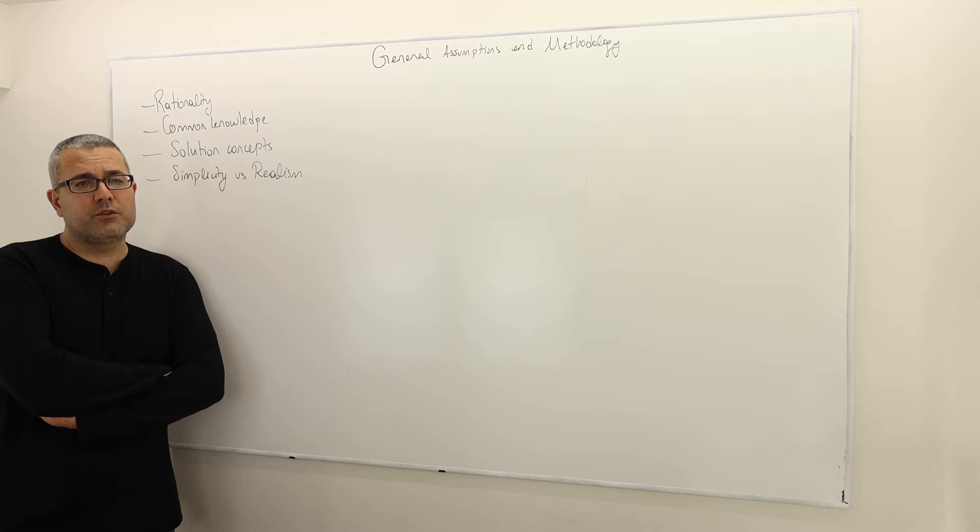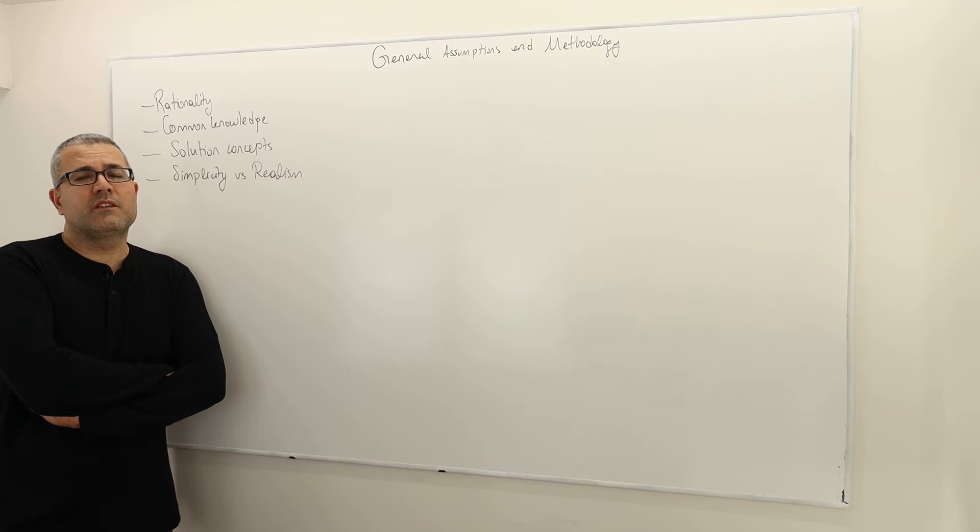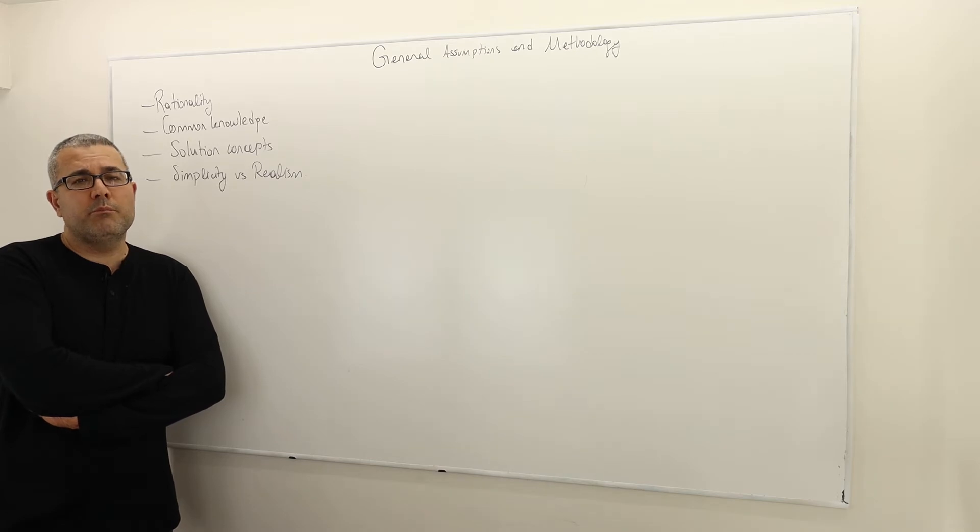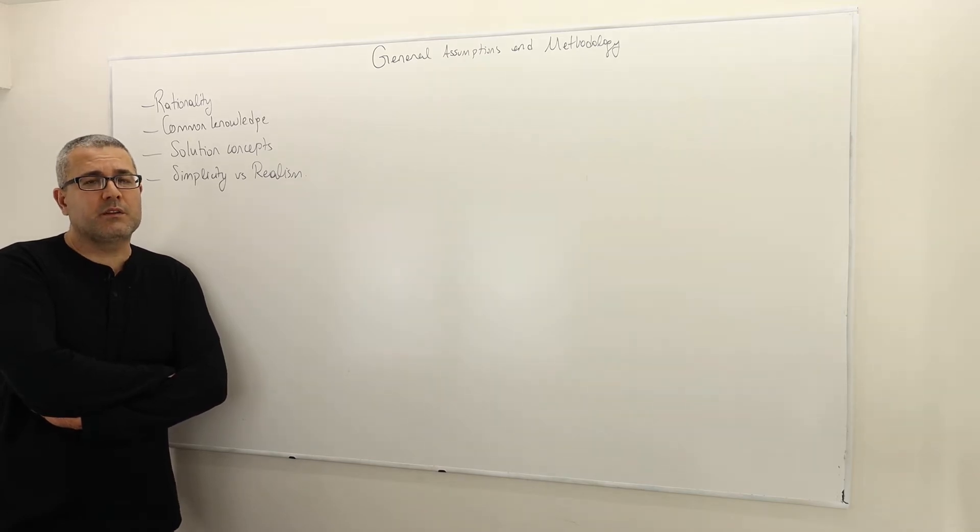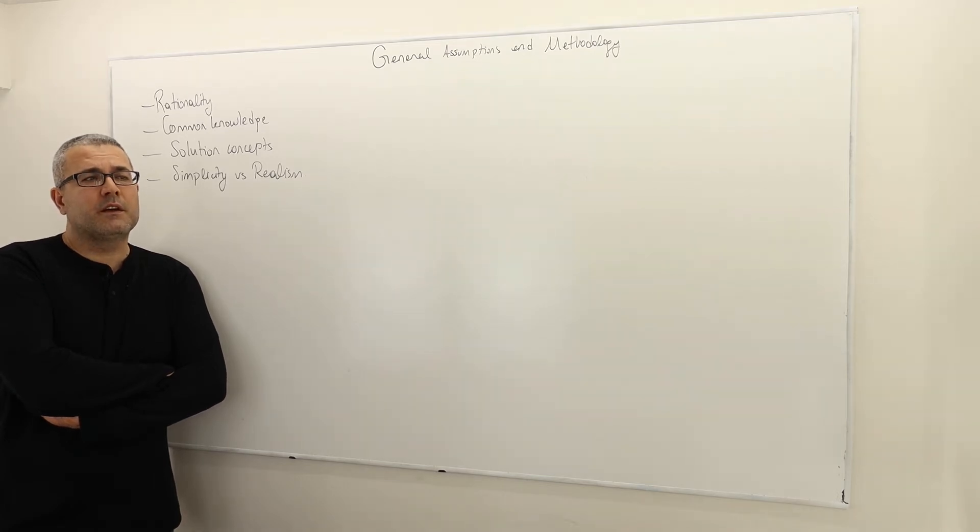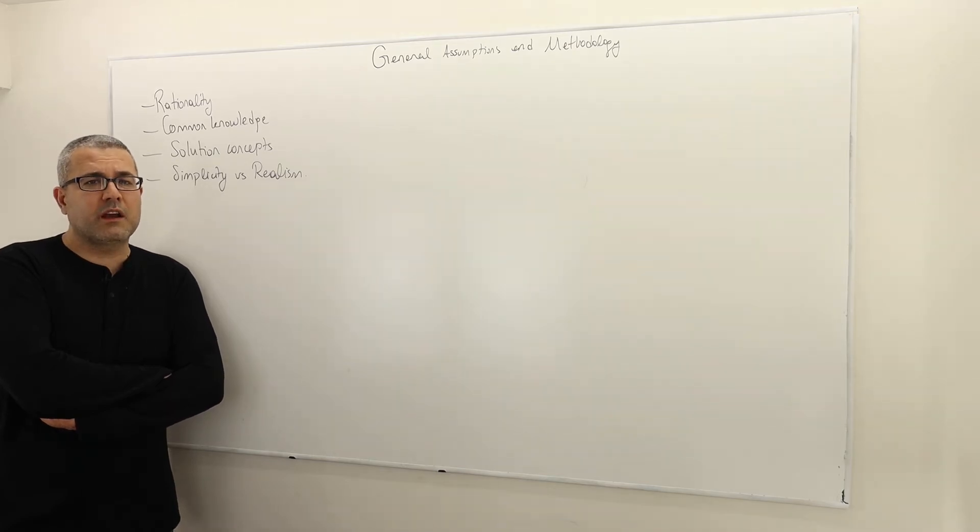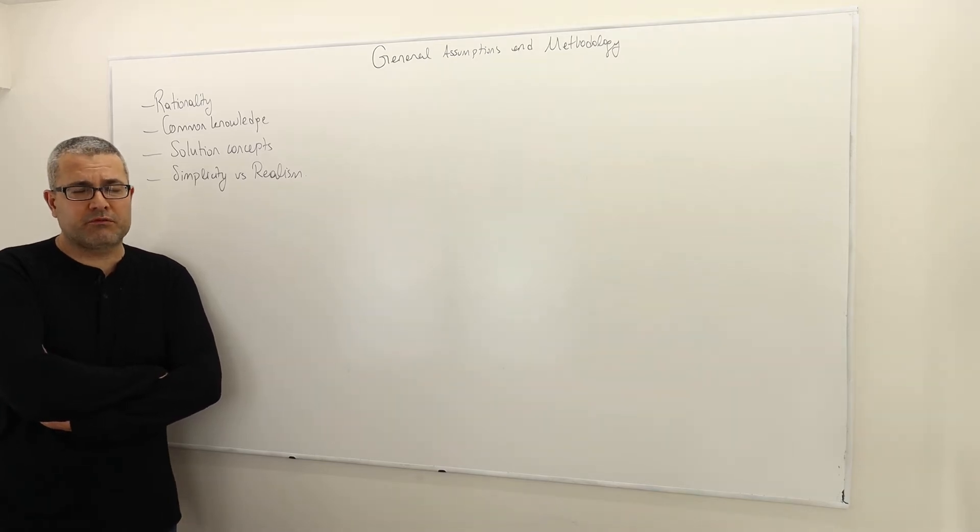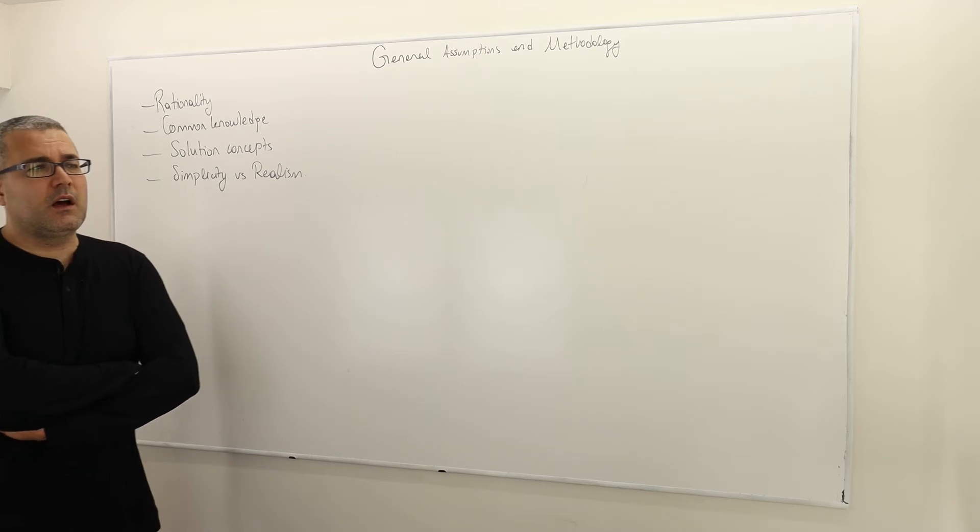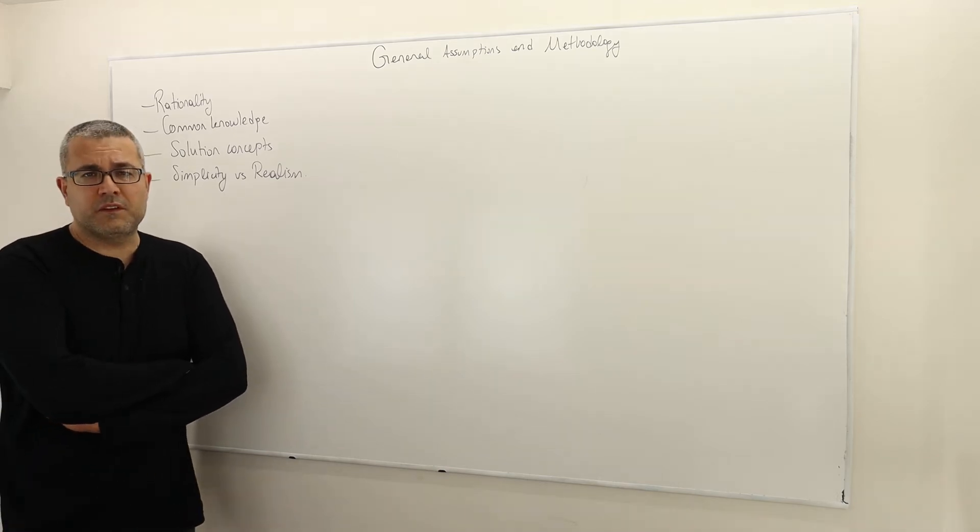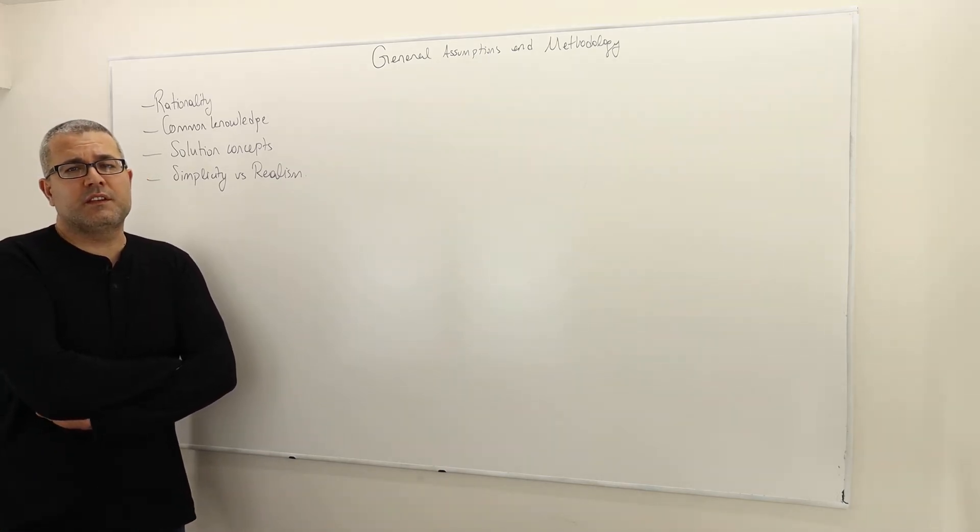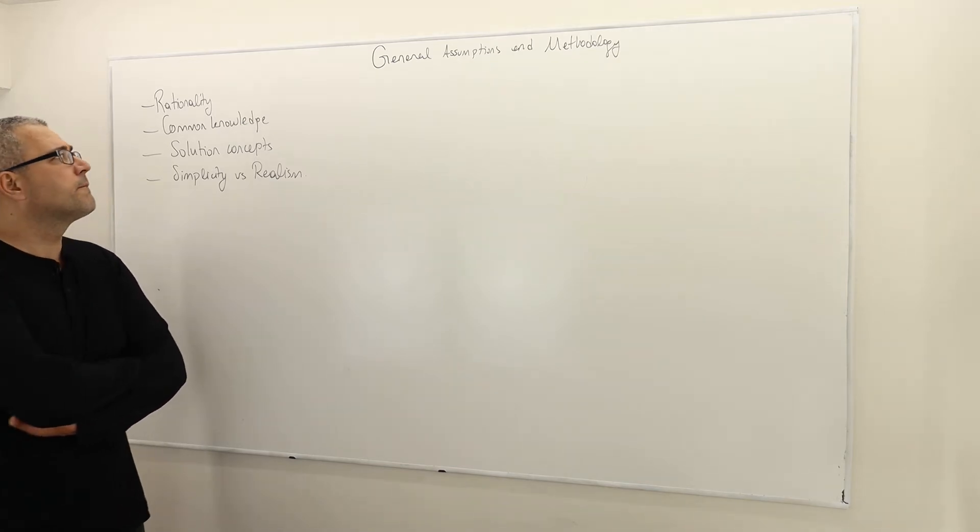Therefore, behaving consistently according to a preference relation versus maximizing a utility function can mean the same thing under the assumptions that preferences satisfy some nice properties. But in general, what we mean by rationality is that players behave consistent with their preferences. Obviously, for simplicity in almost all of our questions, we're going to define some utility function or payoff function instead of talking about preference relation, but that's simply because of the simplicity.